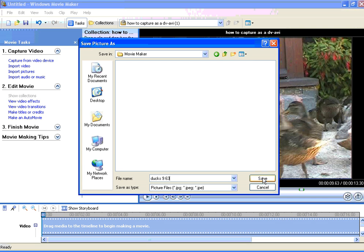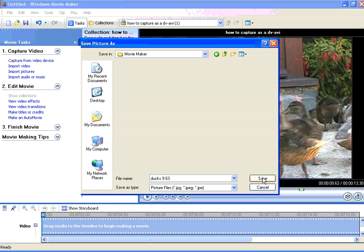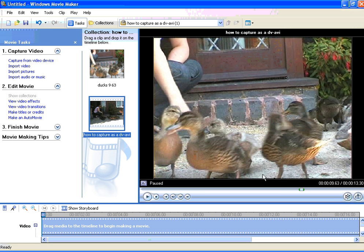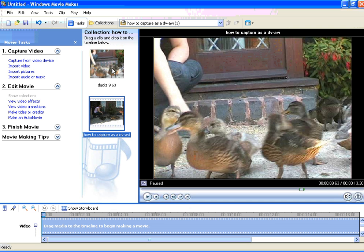By clicking on save, Movie Maker saves the picture for us and automatically inserts a copy of it into the collections folder.